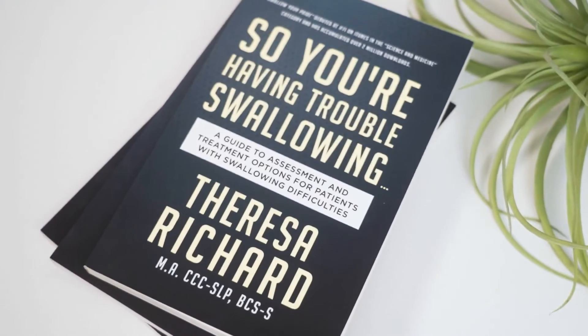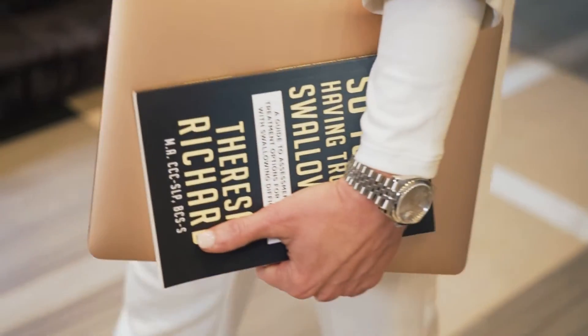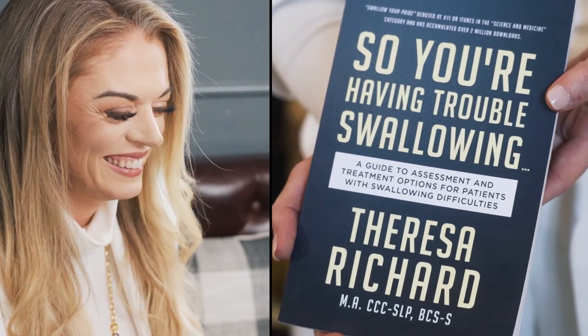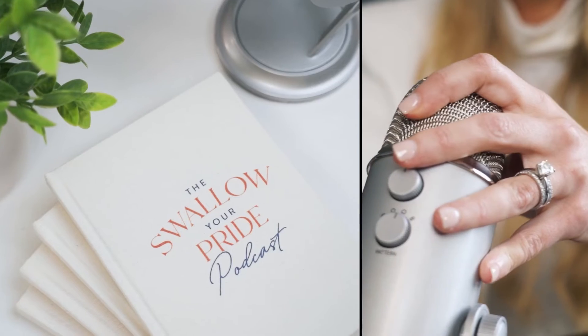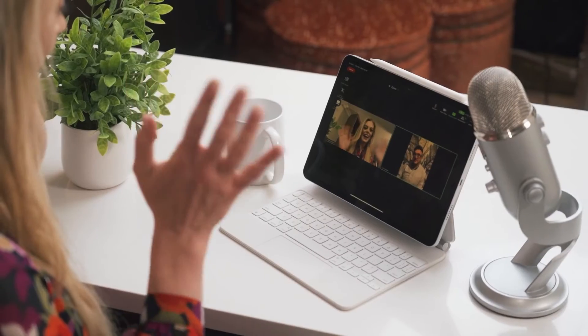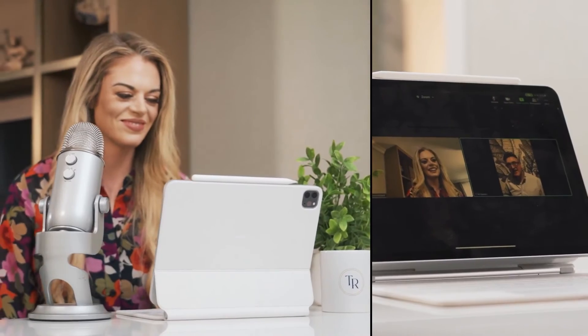I'm Teresa Richard. I've been a medical speech pathologist for 15 years. I'm a board-certified specialist in swallowing and swallowing disorders, and I'm the founder and CEO of the Med-SLP Collective and Med-SLP Education.